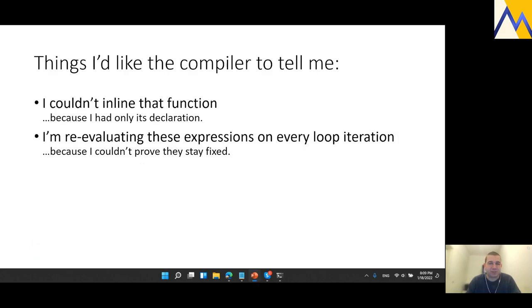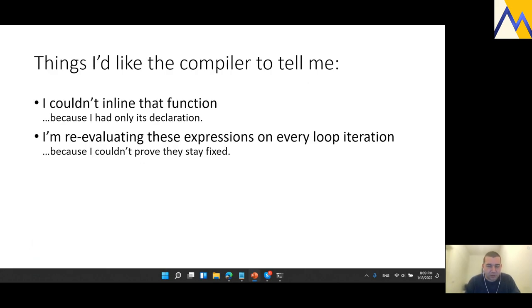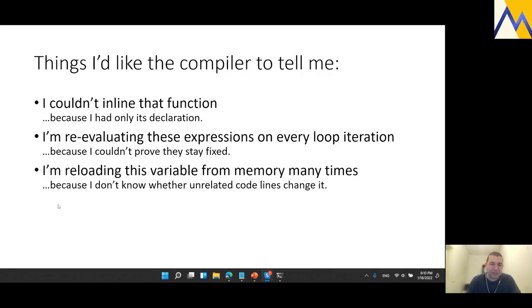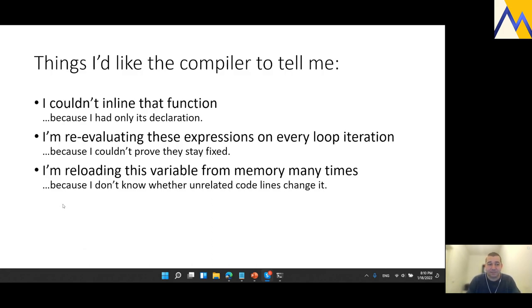I would also love to hear: all these expressions on this particular loop that seem very obvious to you that stay constant, for example the loop boundary, it's not that obvious to me that they stay constant. Just to be on the safe side, I, the compiler, keep re-evaluating them on every loop iteration. Or, I'm reloading this variable from memory into registers many, many times that if you would have known, you could have said that it was redundant. But I can't analyze that deep and I keep accessing memory to update these variables.